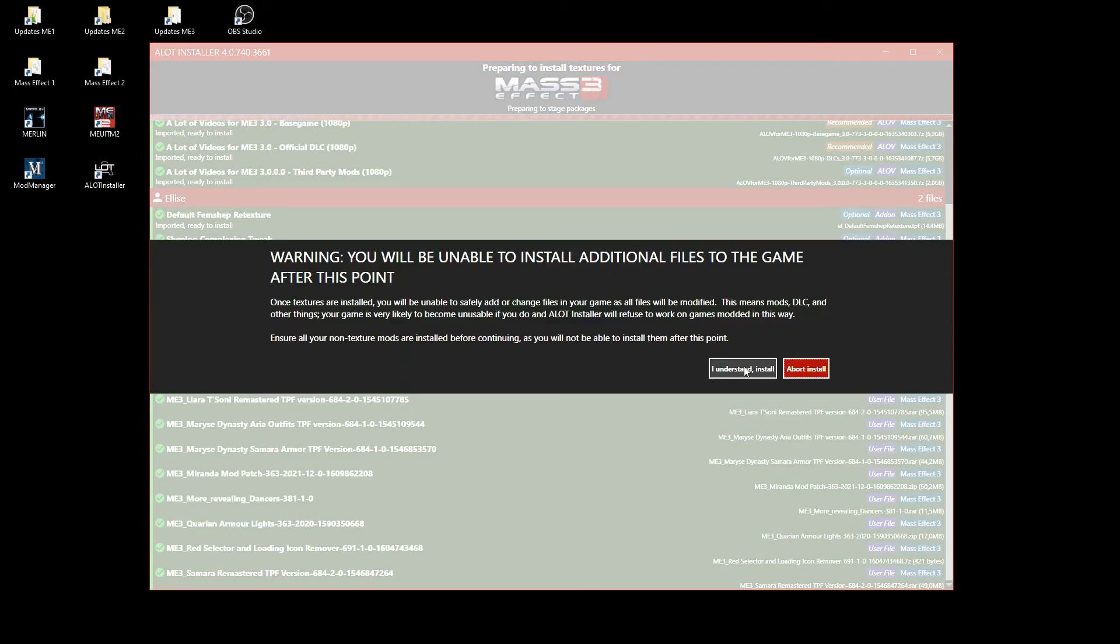Before the installation begins, a warning is shown that you must not install, add or remove any game files afterwards.